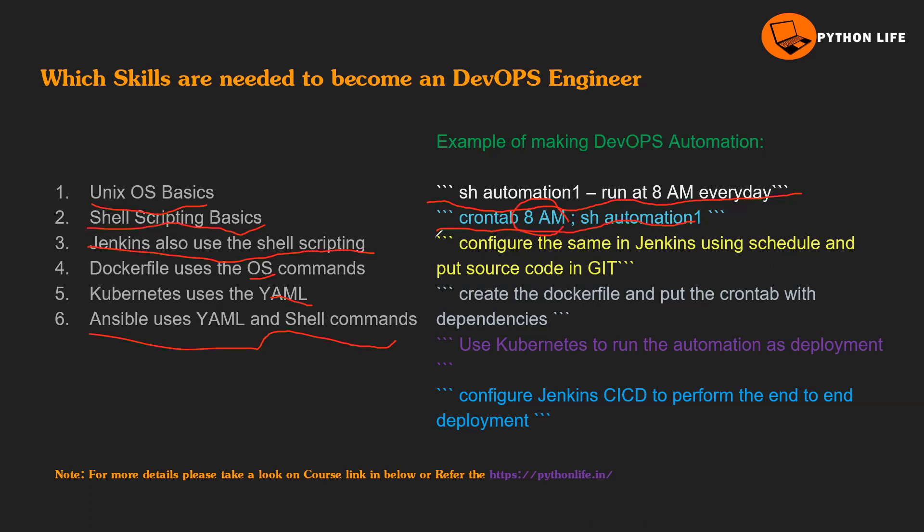But where is our problem? Our problem is still the same because if I want to check the logs and all, still I need to log in the server. Still I have dependency with the people who have access. I am going to put that code in a version control system and Jenkins will read that from version control system and then run that script.